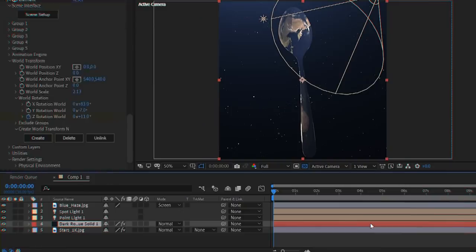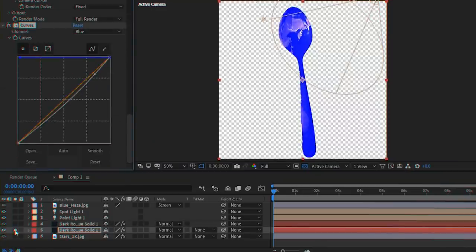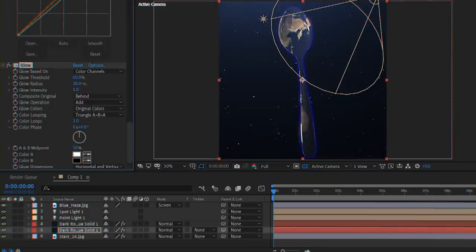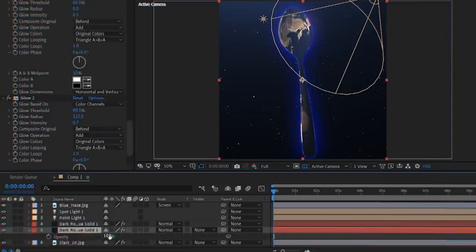Duplicate your object layer and make the bottom copy very blue. Apply a glow effect, duplicate it, and adjust the opacity until you have something cool.